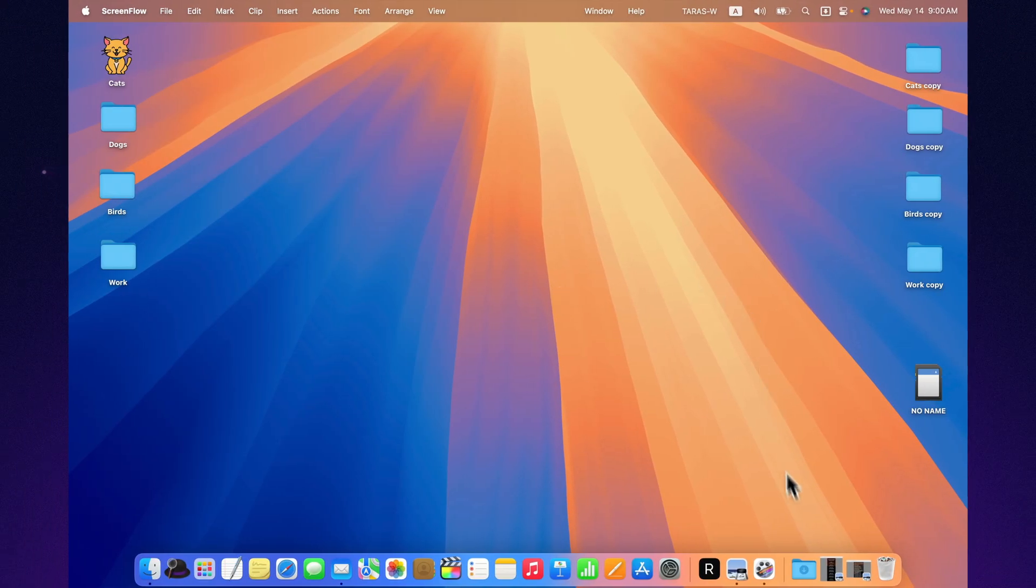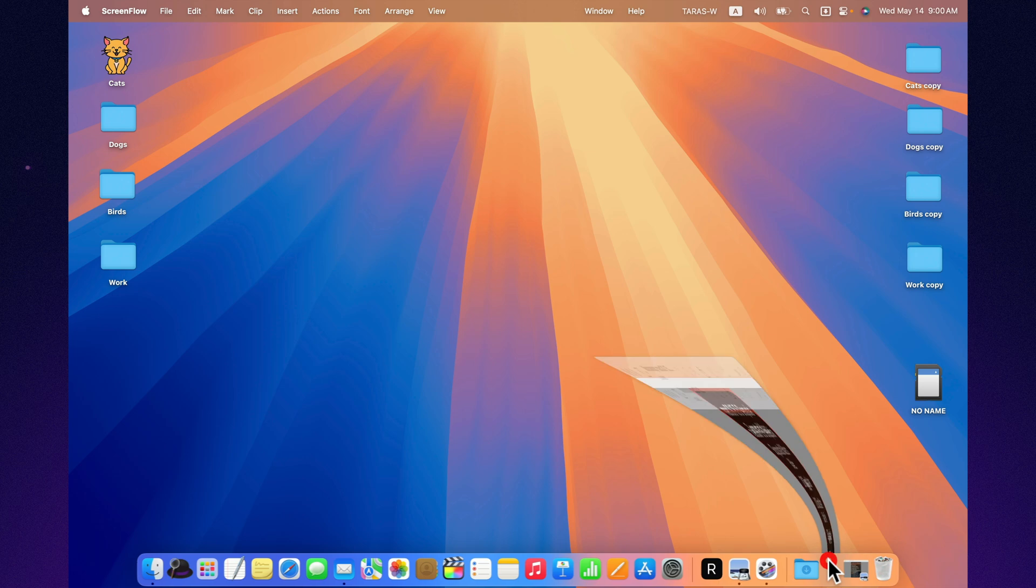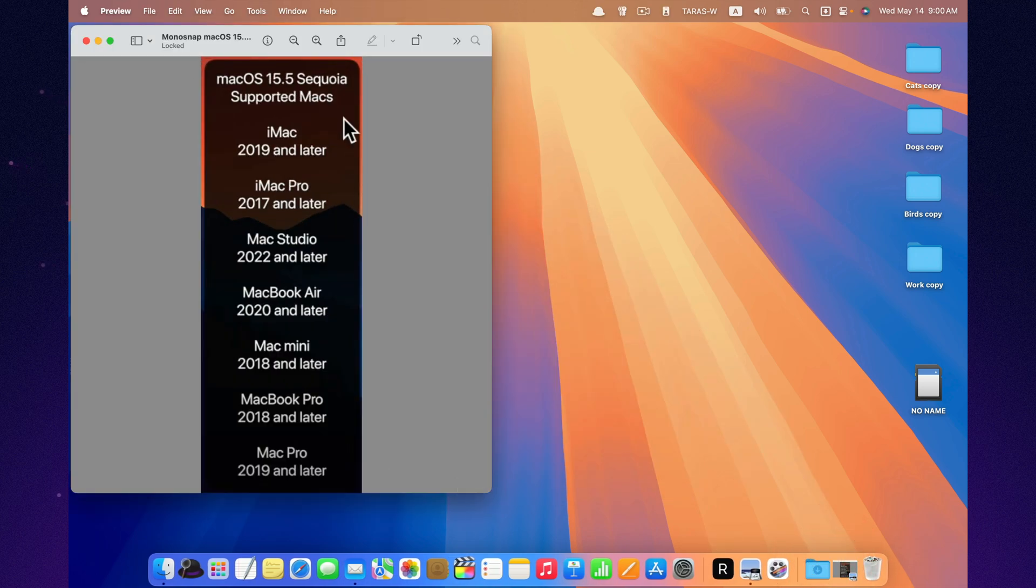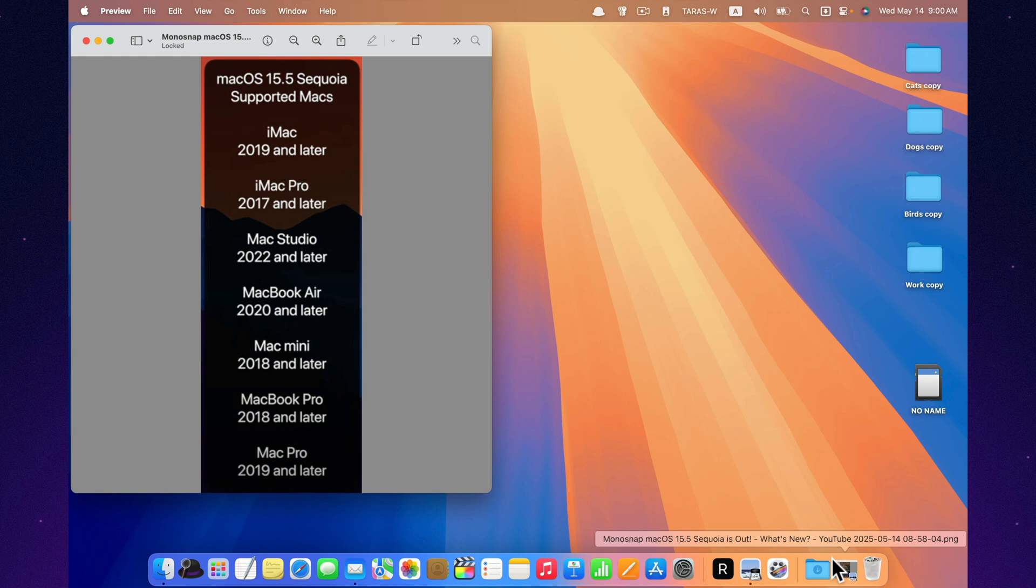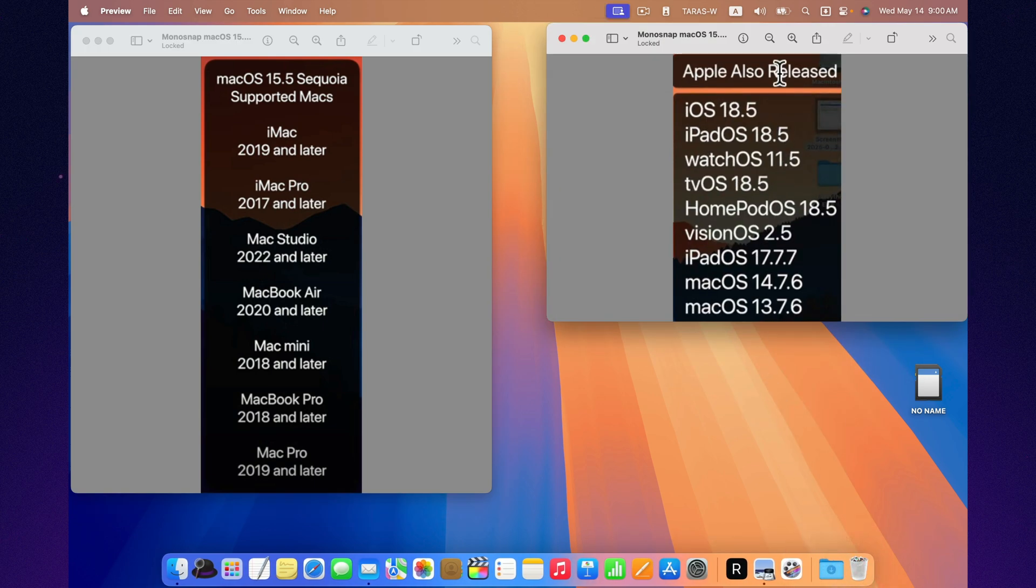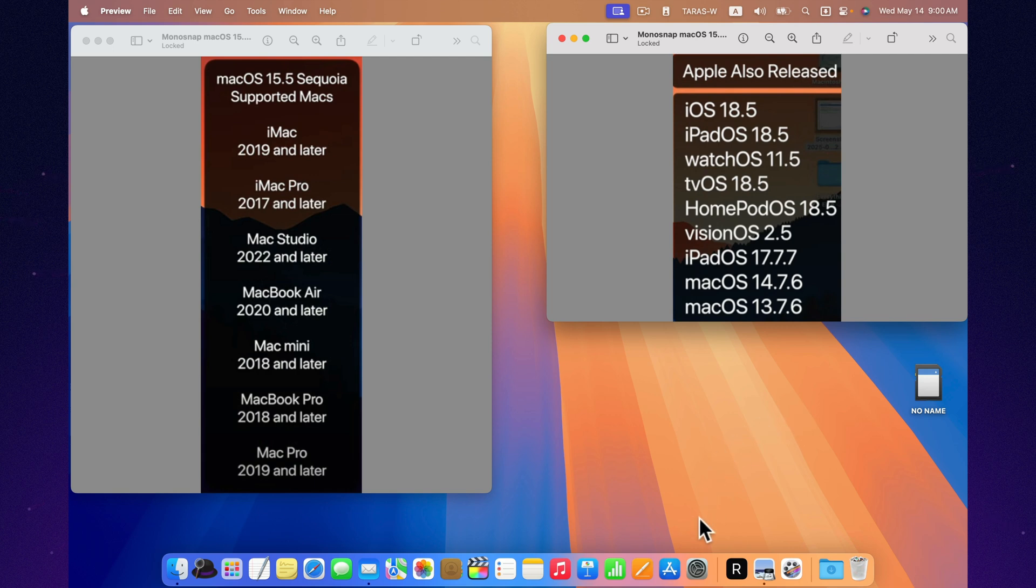The update is about three gigabytes. It's available to everyone already on macOS 15 and was released alongside iOS 18.5, iPadOS, watchOS, the Vision Pro update, and even iPadOS 17.7 for older iPads. Apple's having an update boom. The whole ecosystem got refreshed. Feels good when your Mac isn't left out.